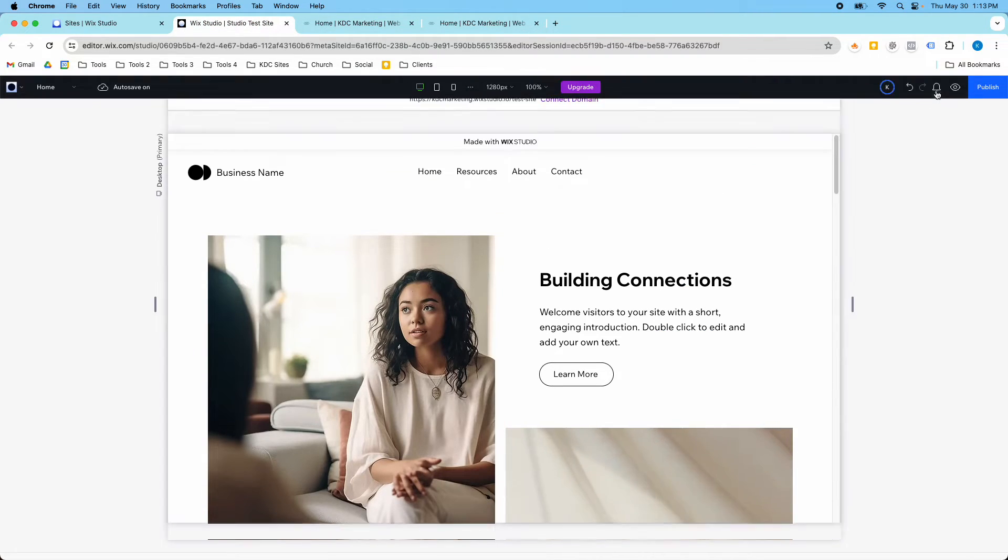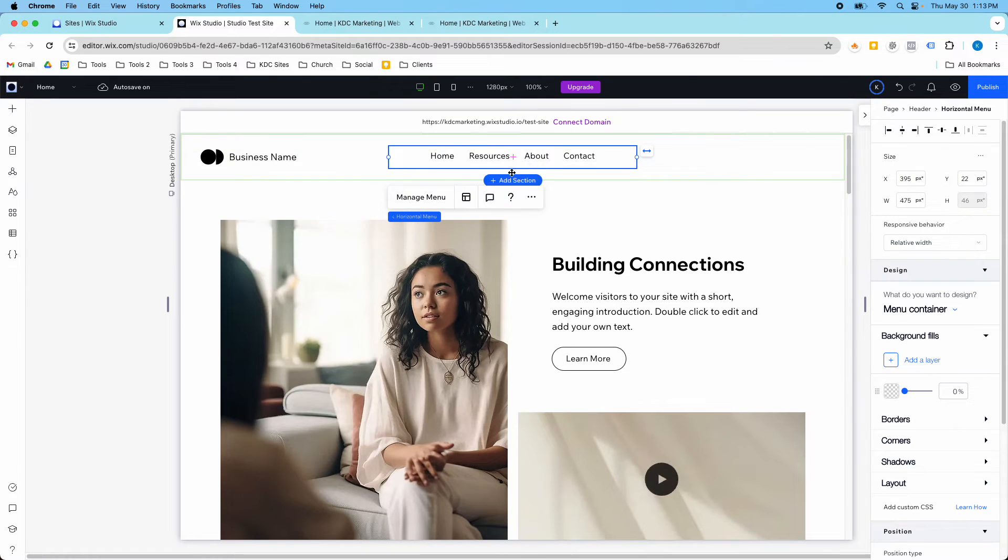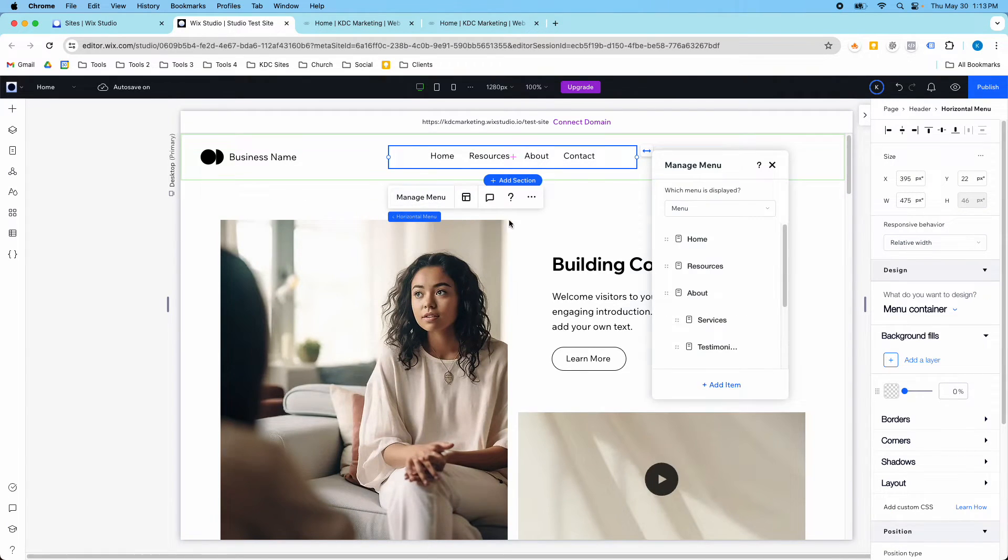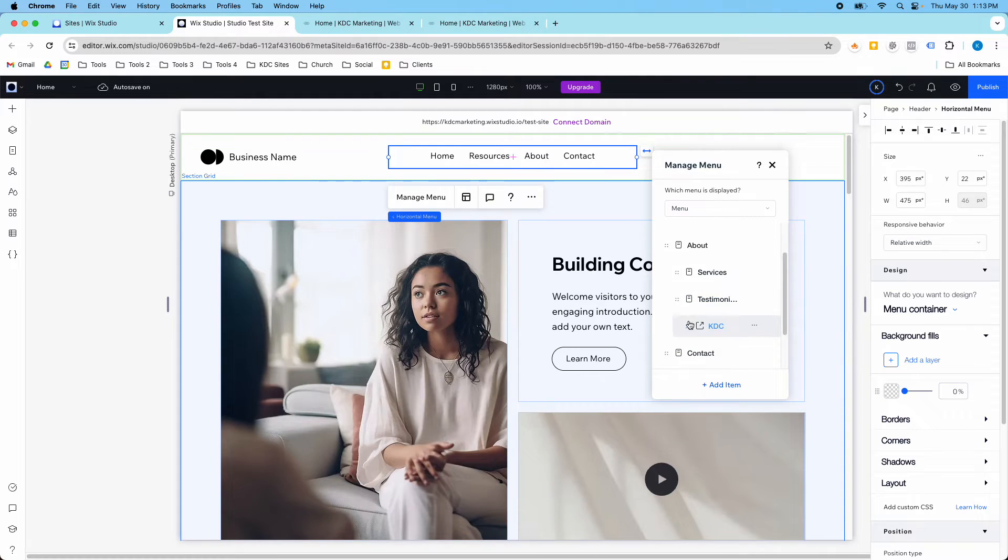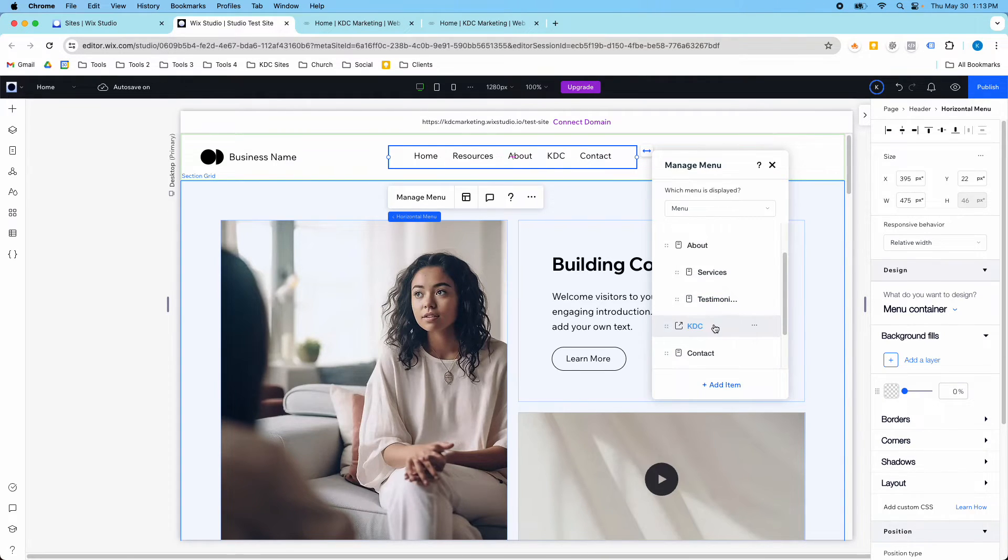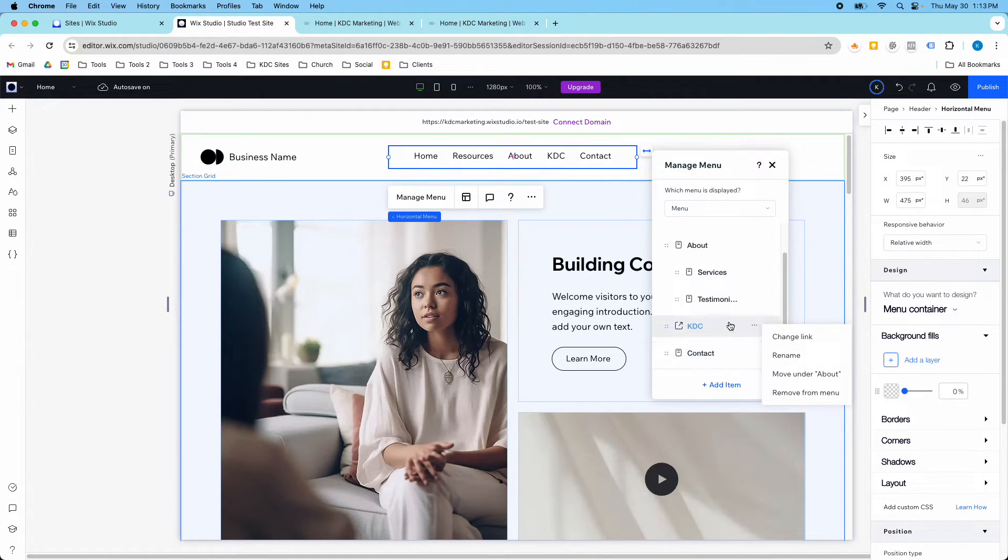So let me go back in here and just explain something. So it's nested under here. If I want to get it back out, I can also drag it out. I don't have to click the three dots, but I can click the three dots from here. I can also change the link and rename it.